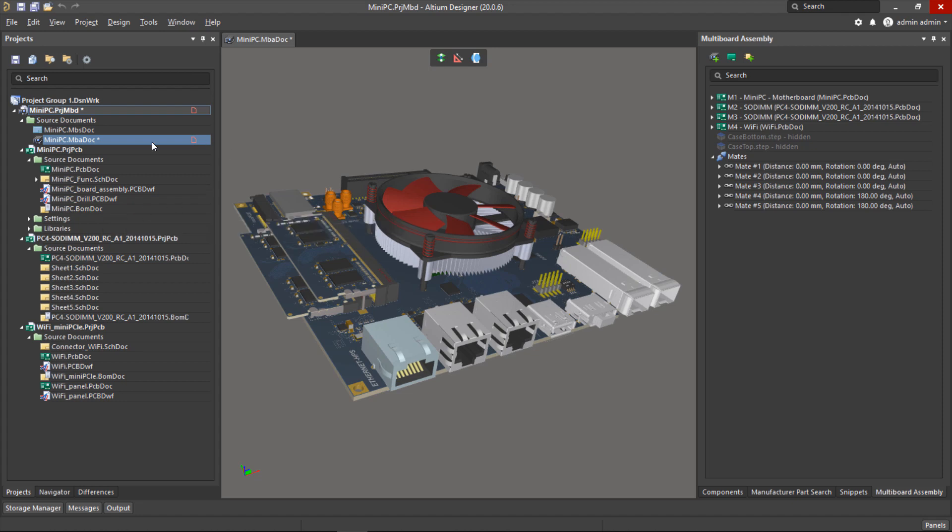At the top we have a high-level placeholder for the multi-board assembly itself, and we want to create an active BOM for this rather than the individual child projects.